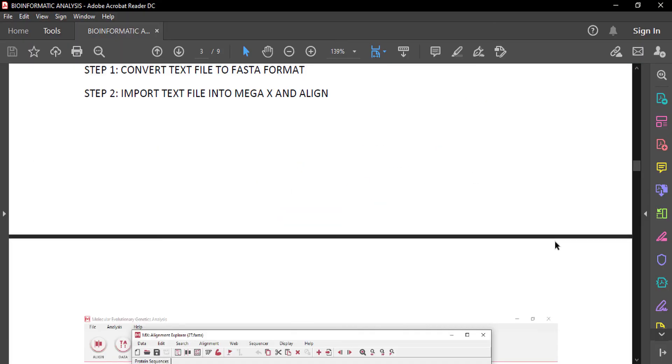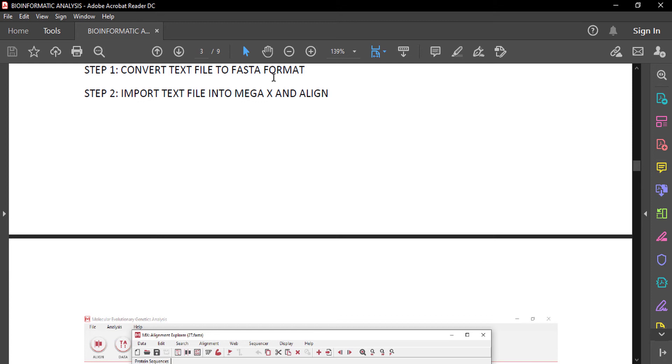To recall all the steps: First, we need a protein sequence that we can download from UniProt. Step one is to convert the text file into FASTA format by changing the extension .txt into .fasta, and then import the text file into MegaX.